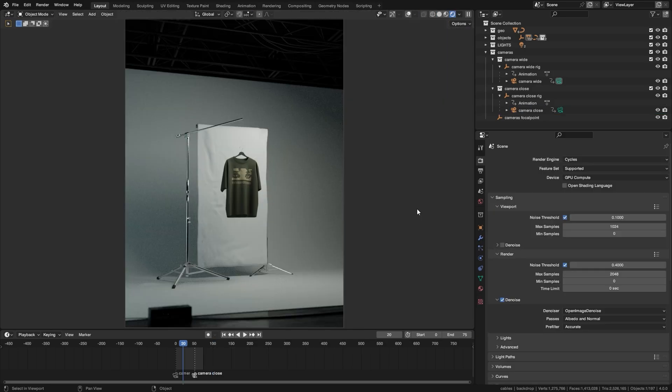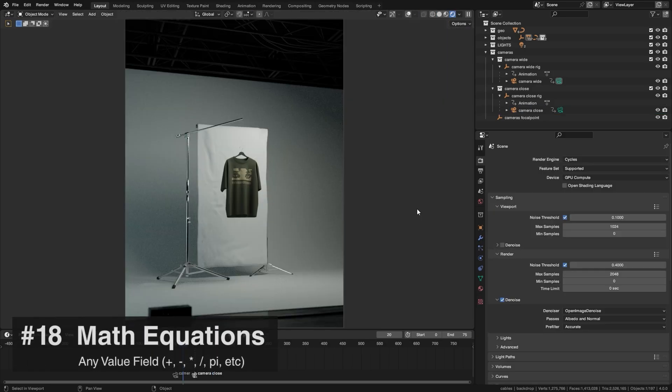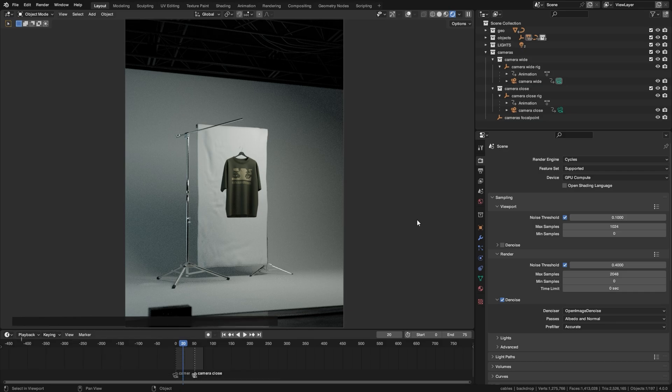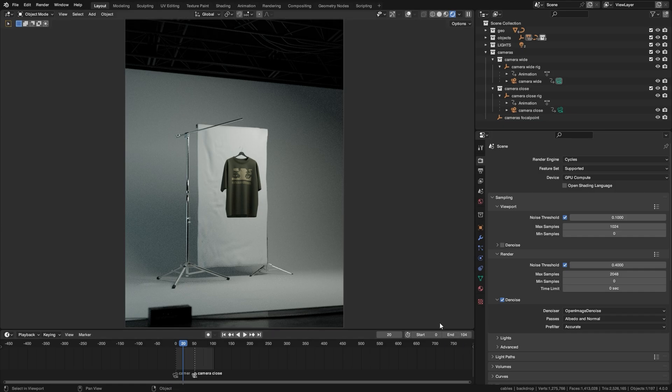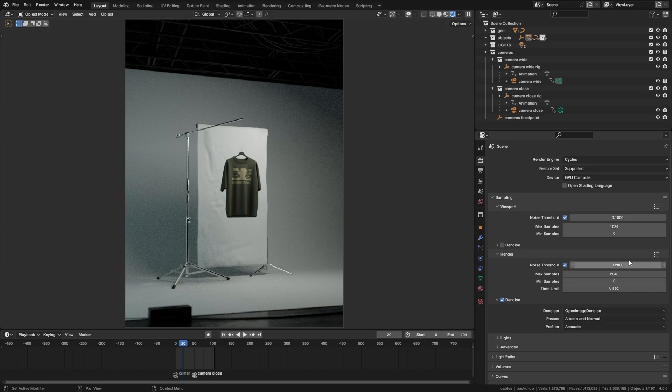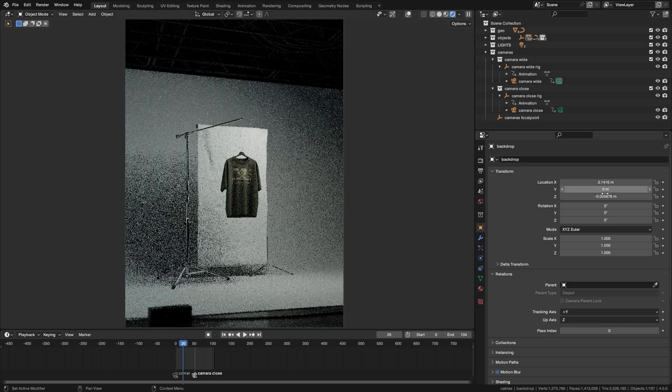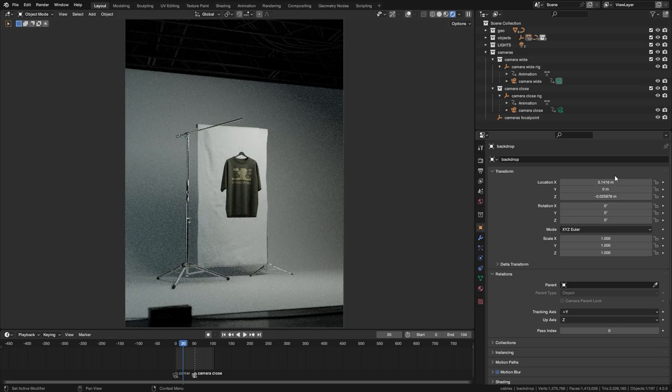You can also use math equations on just about any field that has numbers in it. So let's say I need to render 29 additional frames on top of these ones. So I can just do plus 29 on the end field instead of doing the math in my head. This also works for any of these. So if I want to drop the noise threshold by 50%, just divide it by 2, works on any of them here. You can even use pi and it will input the pi number.